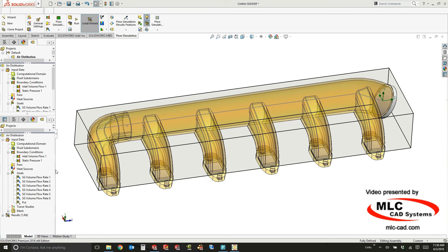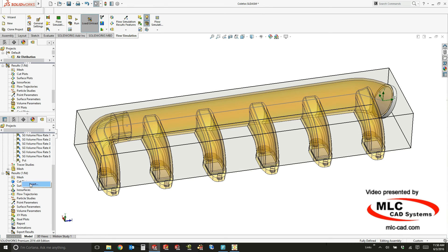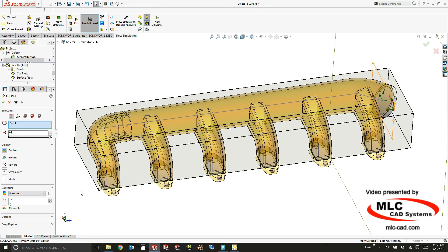Now we've gone through and created the study using the wizard. We set up the boundary conditions and told the software what was important to us. We've solved everything and the results have all been loaded. Now it's time to actually create some result plots.